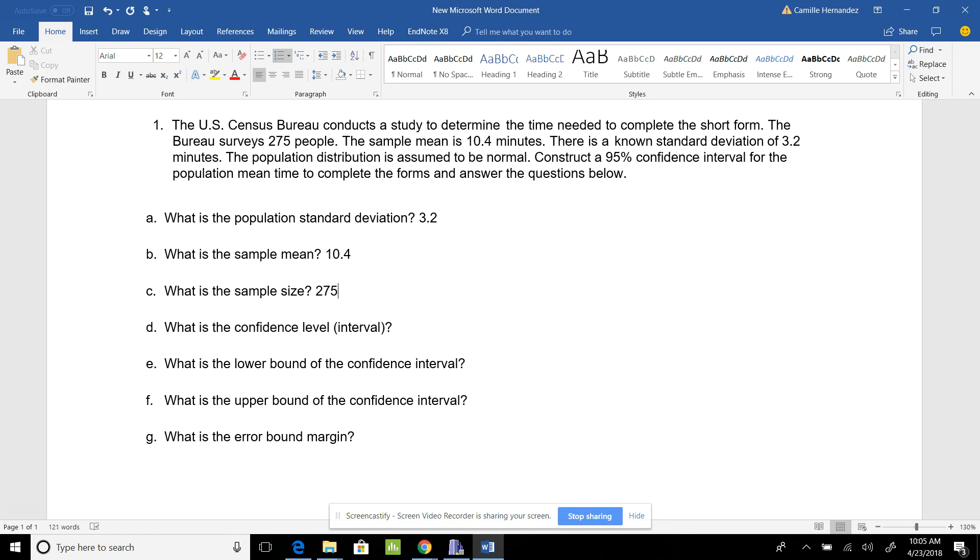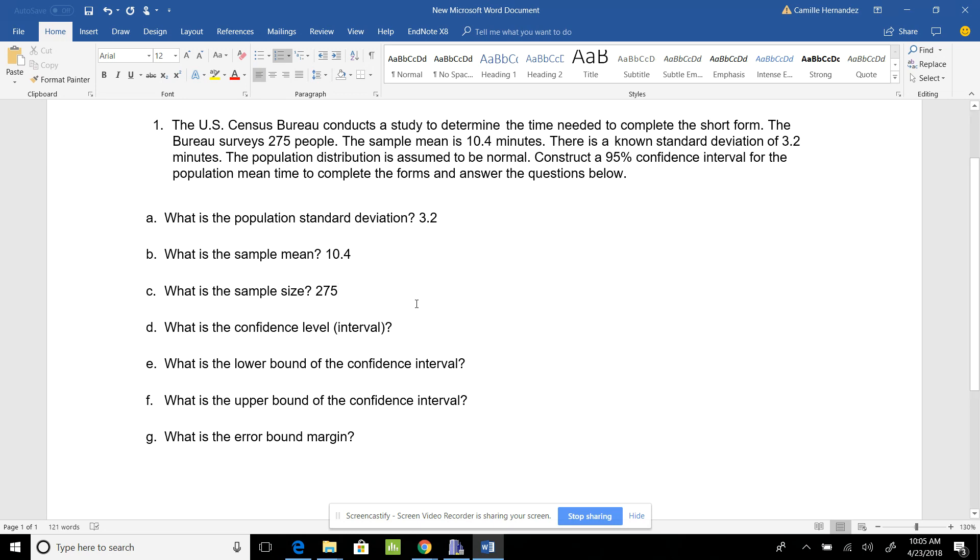I'm getting all the information from my problem. You could have a data set where you calculate your sample mean and sample size, but the population standard deviation has to be given to you. If it's not given, there's another kind of confidence interval that we'll look at in the next lesson.